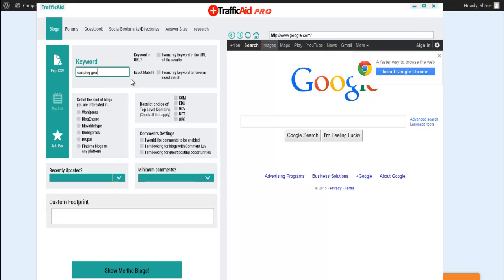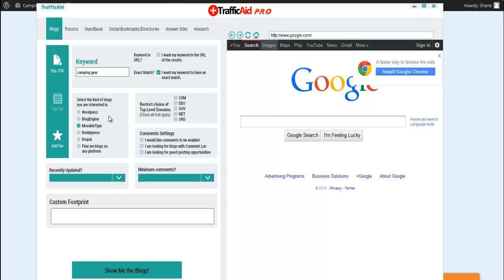Now I want to have it match the keyword so I'm going to check this box. Now we can search WordPress, blog engine, movable type, any of those different types of CMS or content management systems. So let's just say we want to find all. We want to look for WordPress, all the different types.